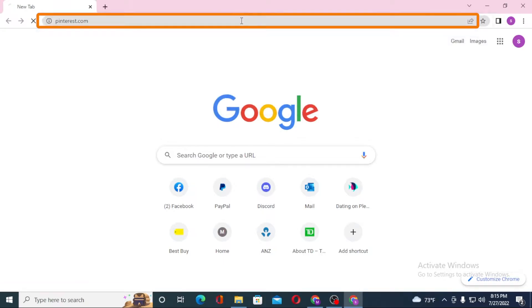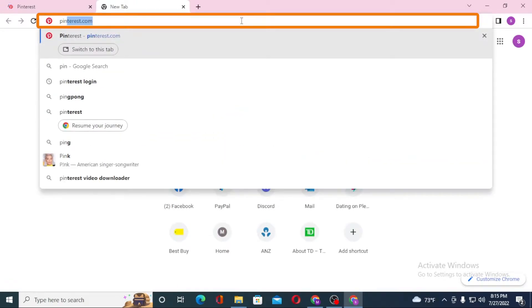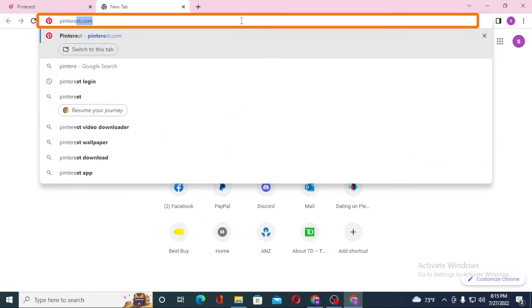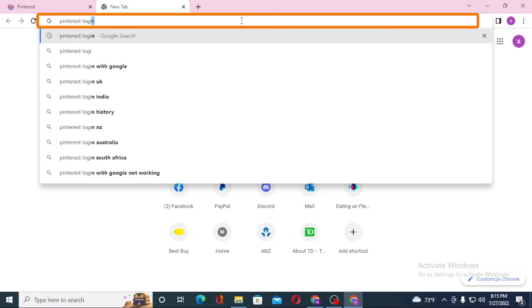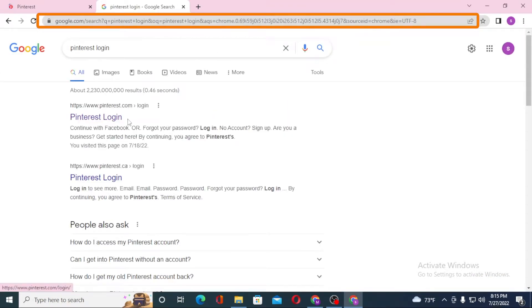Or you can simply search for 'pinterest login' like this and hit enter. You can see the Pinterest login by pinterest.com on the first result of Google. Click over there.